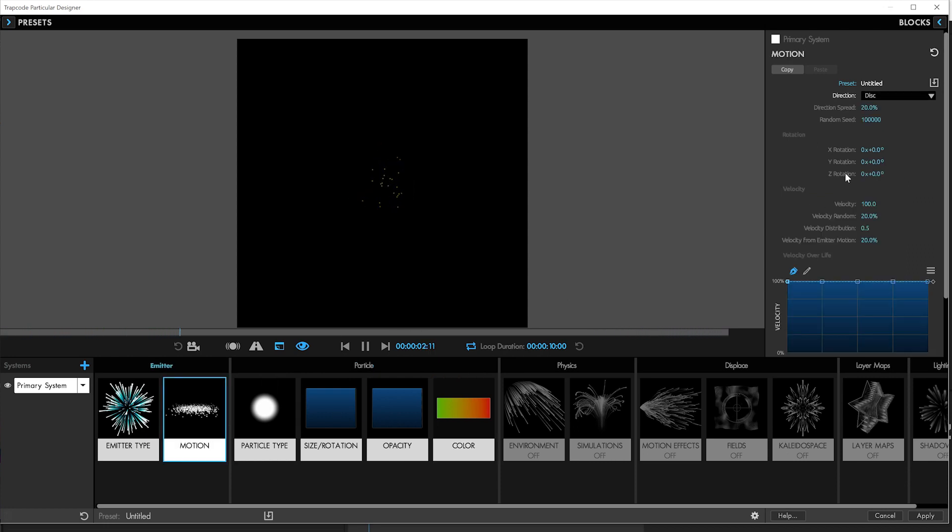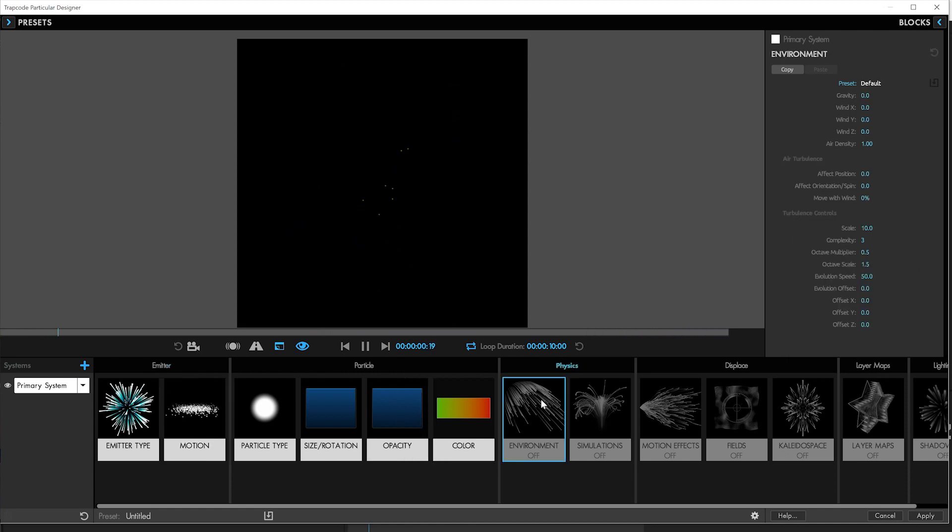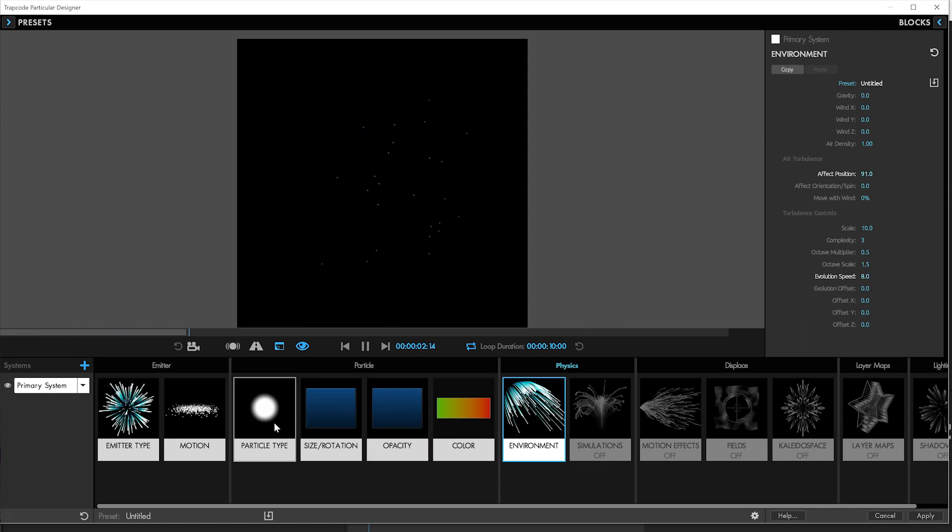Let's get a bit more velocity. Have them coming further out. You know what? No randomness. We'll have them go at the same speed with a little bit of wiggle to their position added with this turbulence. Maybe not quite so much on the turbulence, but about 91. And evolution speed will turn it down to like 8.